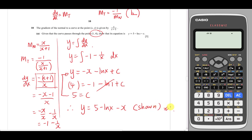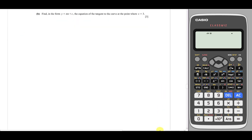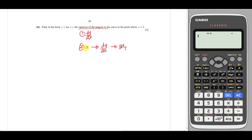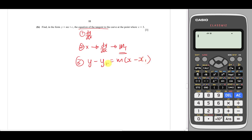Now part b asks us to find, in the form y = mx + c, the equation of the tangent to the curve when x = 3. If you've watched my videos before, you know there are three steps: step 1 — find dy/dx; step 2 — substitute the x value into dy/dx to find the gradient of the tangent; step 3 — form the linear equation using y - y1 = m(x - x1) and simplify into y = mx + c.